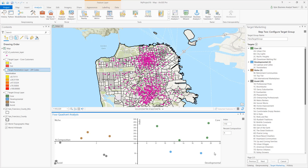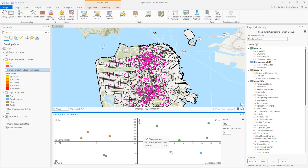Customer segment 2A, Urban Chic, has a high composition and a high index. These are part of the core customer target, where I have lots of good customers buying lots of product. Customer 3C, Trendsetters, are part of the developmental customer target. They have a high composition, but low index. This means I also have a lot of these types, but they aren't buying much. I may want to grow this segment by increasing advertising resources.